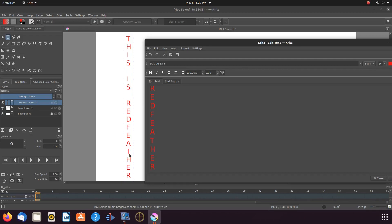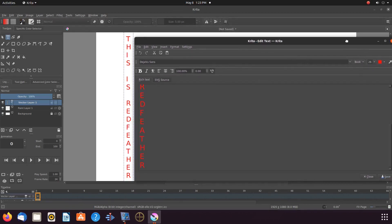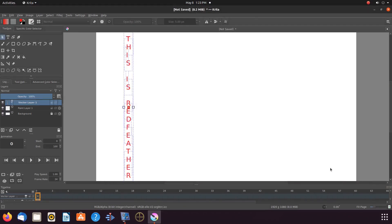The line break has changed in Krita. Instead of Shift and then Enter, just hit Enter for the line break. Once you have typed what you want to say and have your vertical text set up, adjust the font size and color, then click Save and then Close.